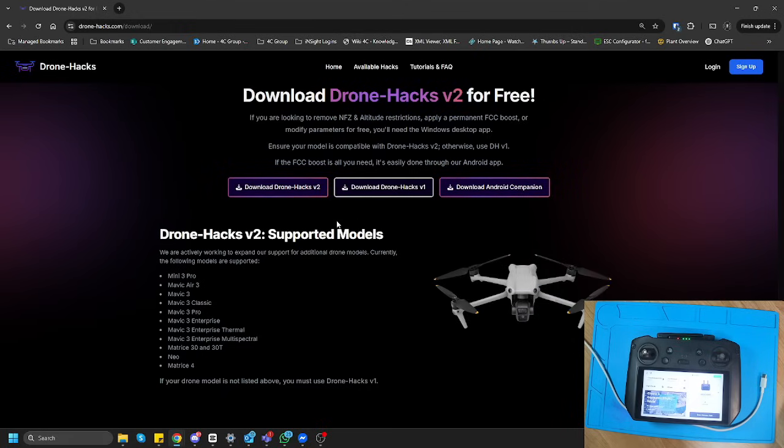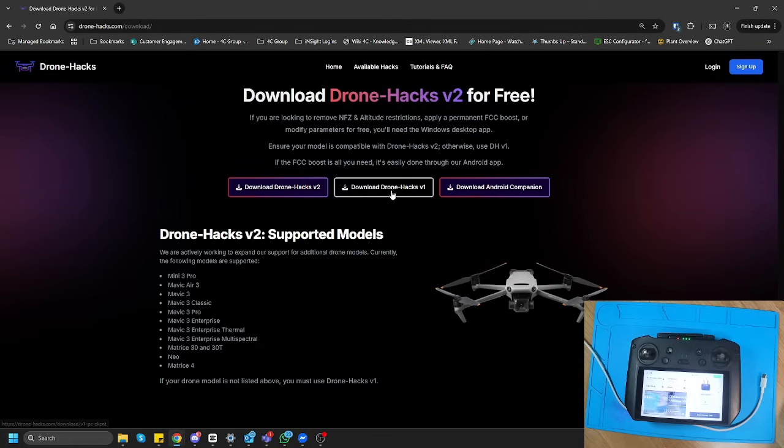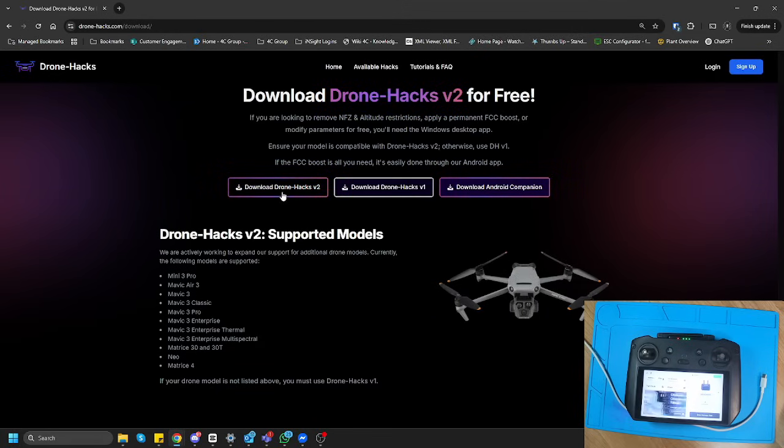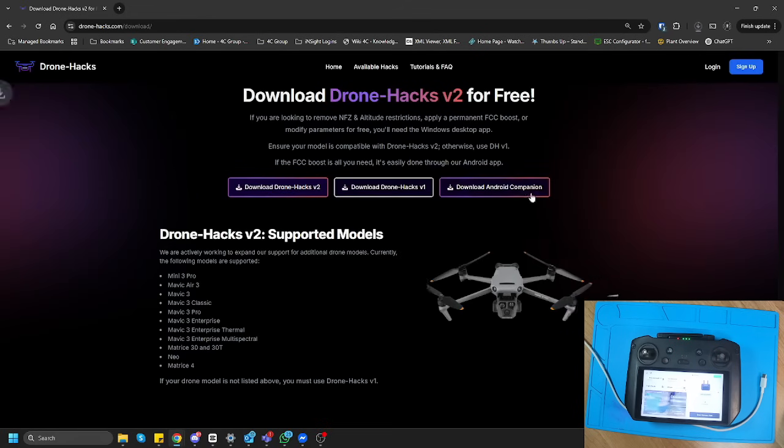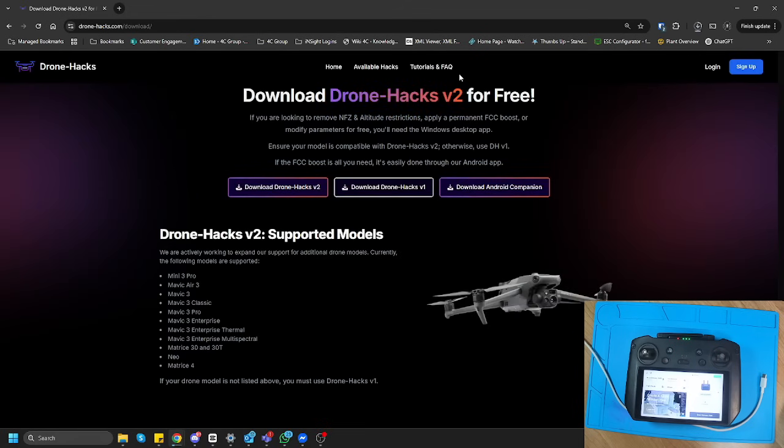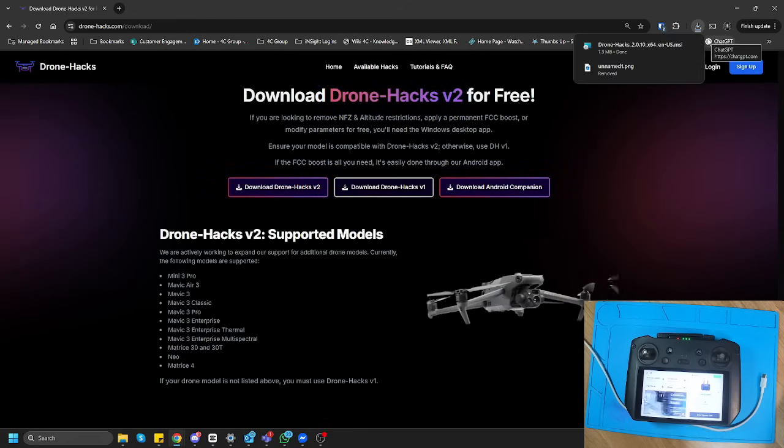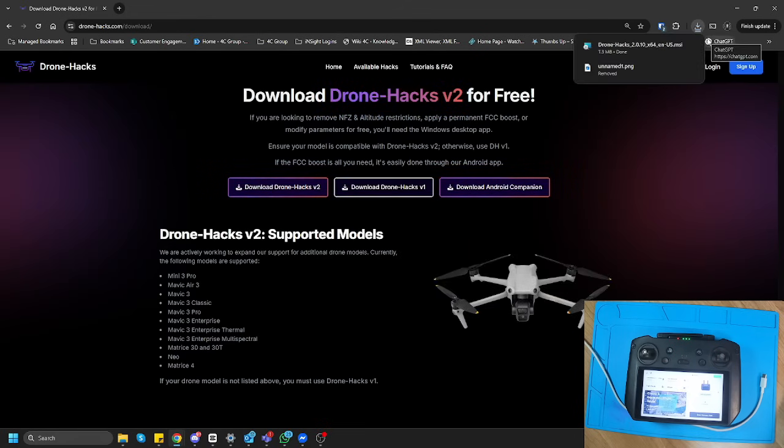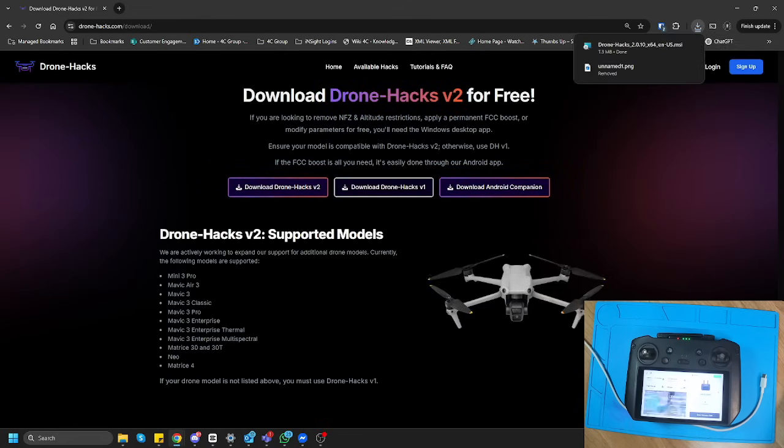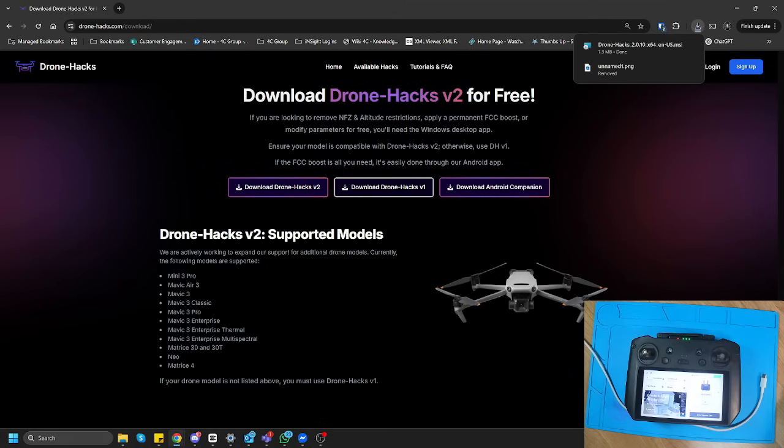In our case, we want to use DroneHacks version 2. So I'll just click on that. And it's going to take me to the download link and it's going to start downloading. Luckily, I've already downloaded the file and I'm just going to go and install the file on my machine as well.